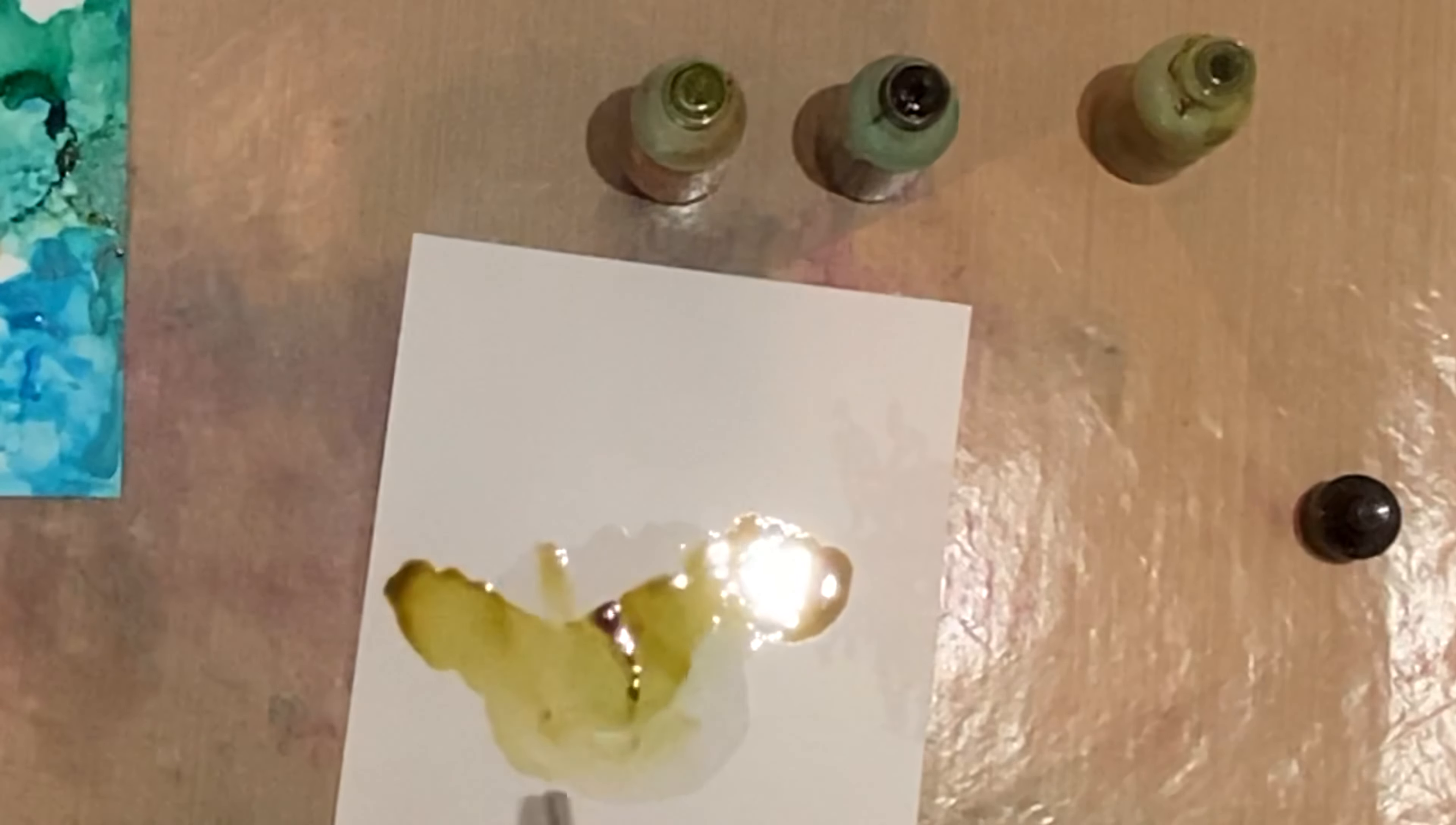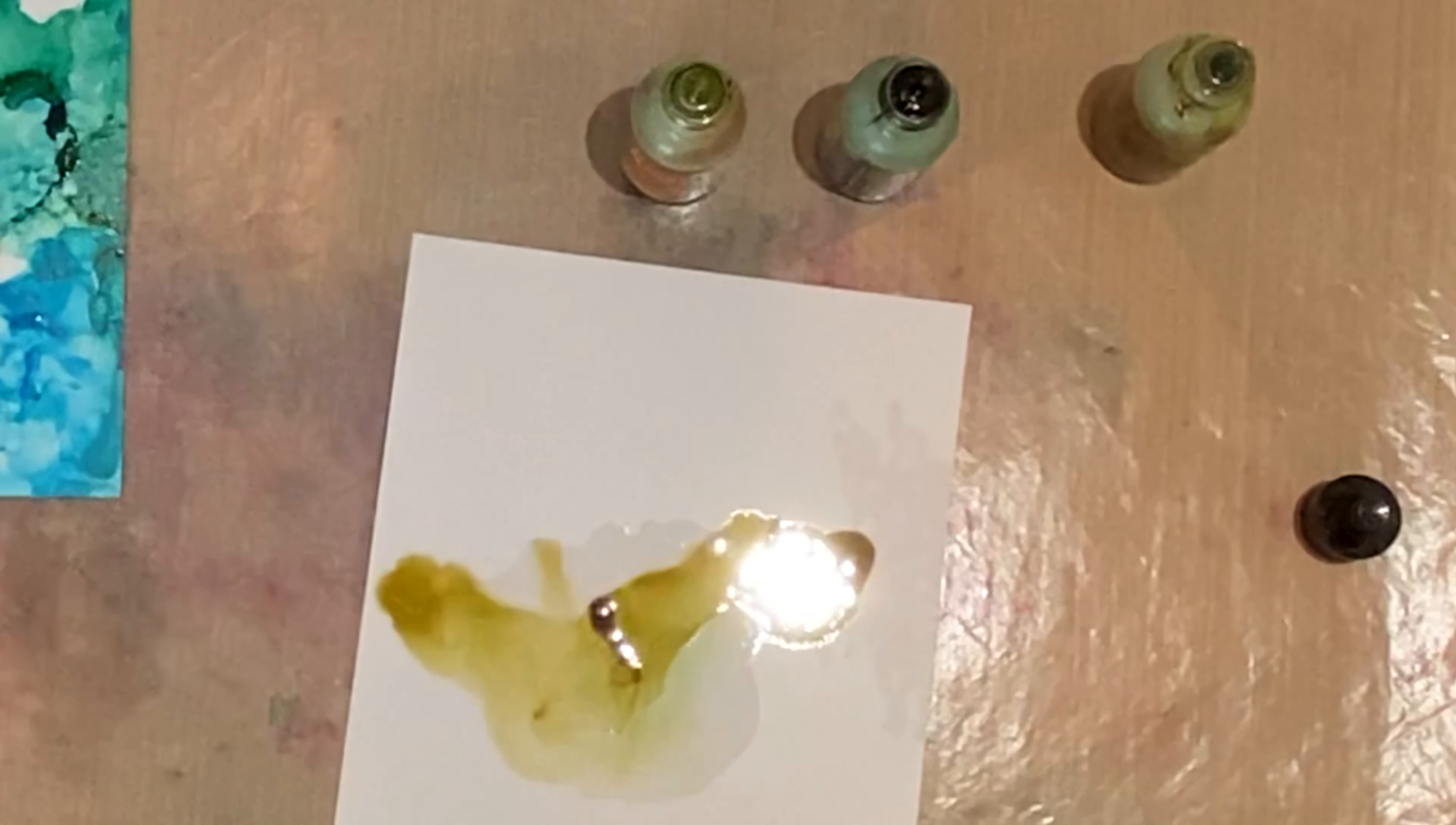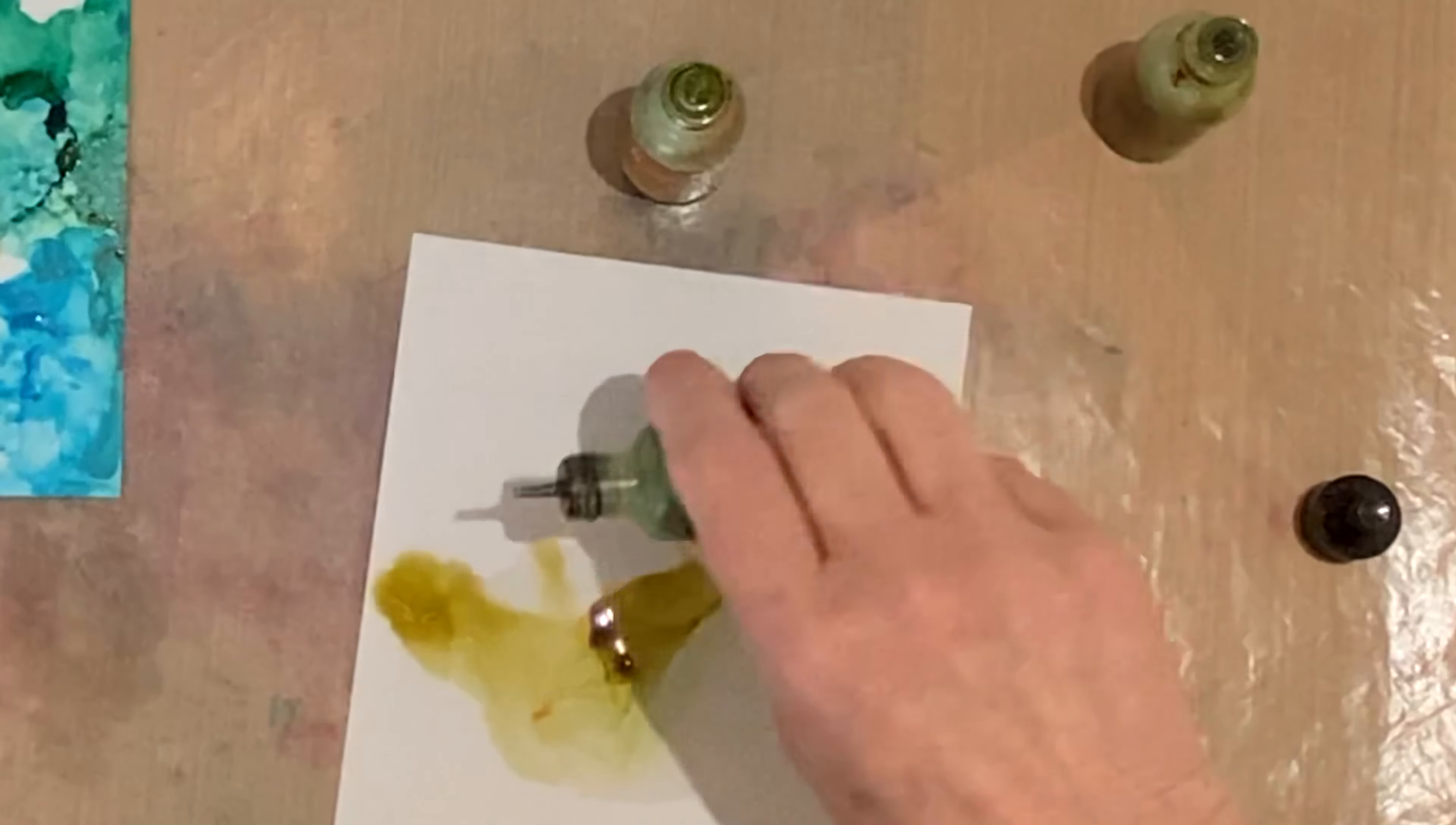I'm going to be working on Yupo translucent paper. This paper is synthetic and non-porous. The alcohol inks move very well on it. The translucent finish adds a beautiful quality to the inks.